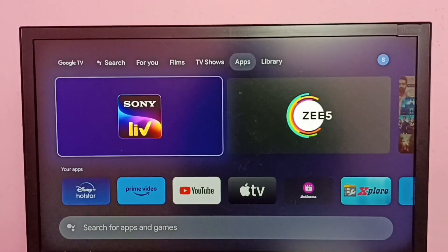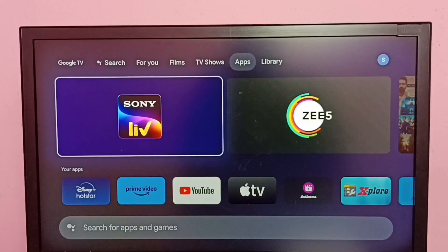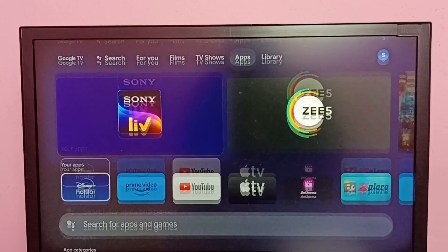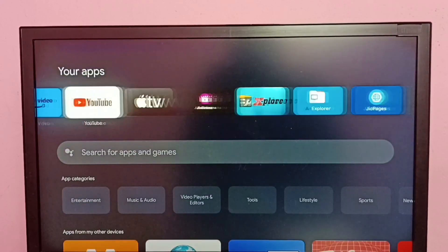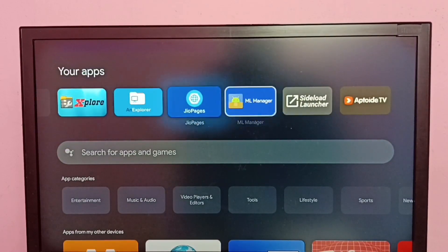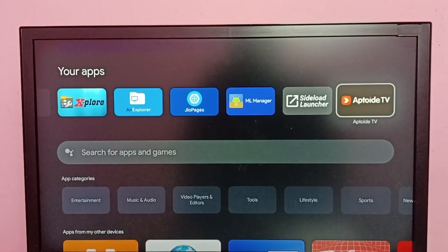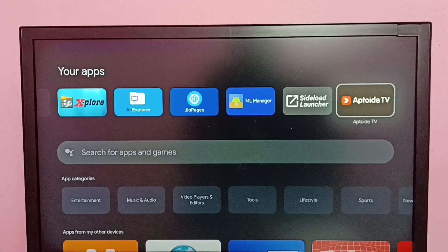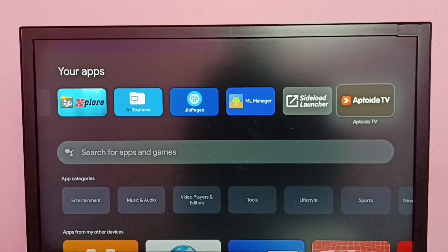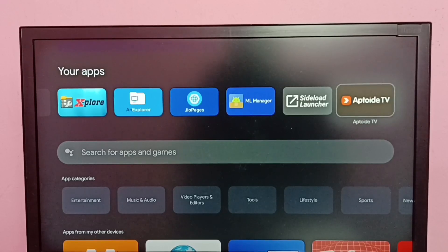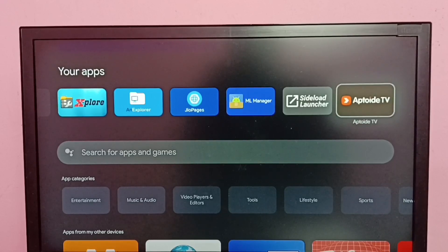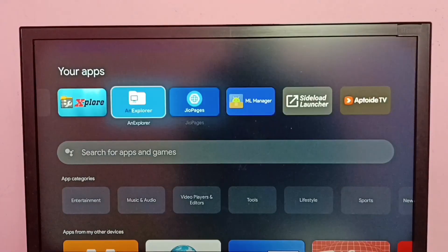In this TV, I already installed Google Chrome browser from Aptoide TV app. Using this Aptoide TV app store, I installed Google Chrome browser.